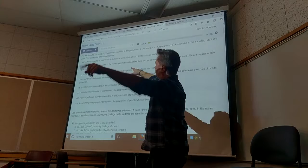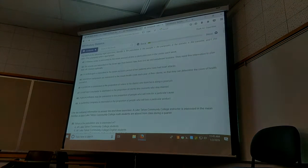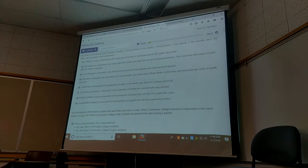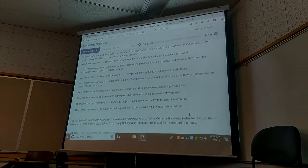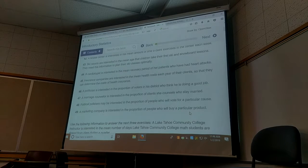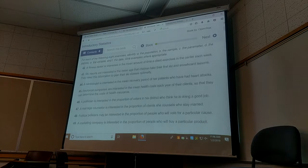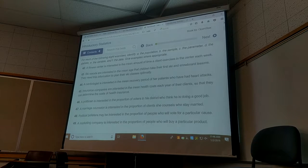You guys try to do number 43 on your own. Can everybody see that? I don't know if they're going to really blow it up anymore. Let's see what happens. They're trying to blow it up. Oh cool. There you go. So do 43.